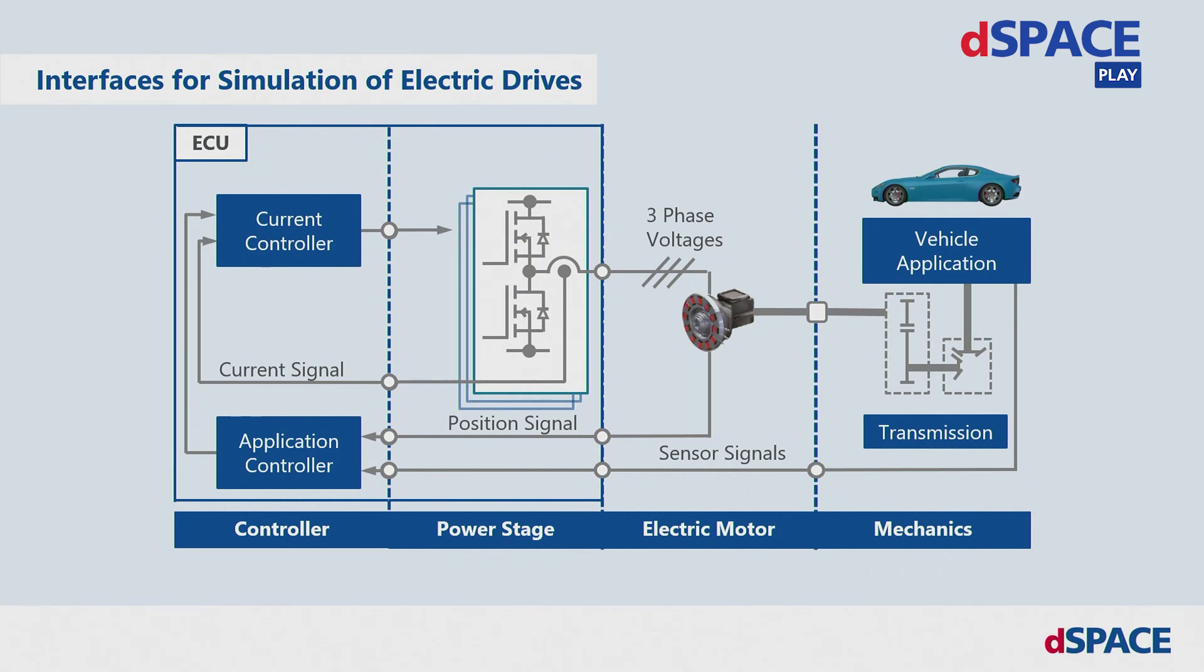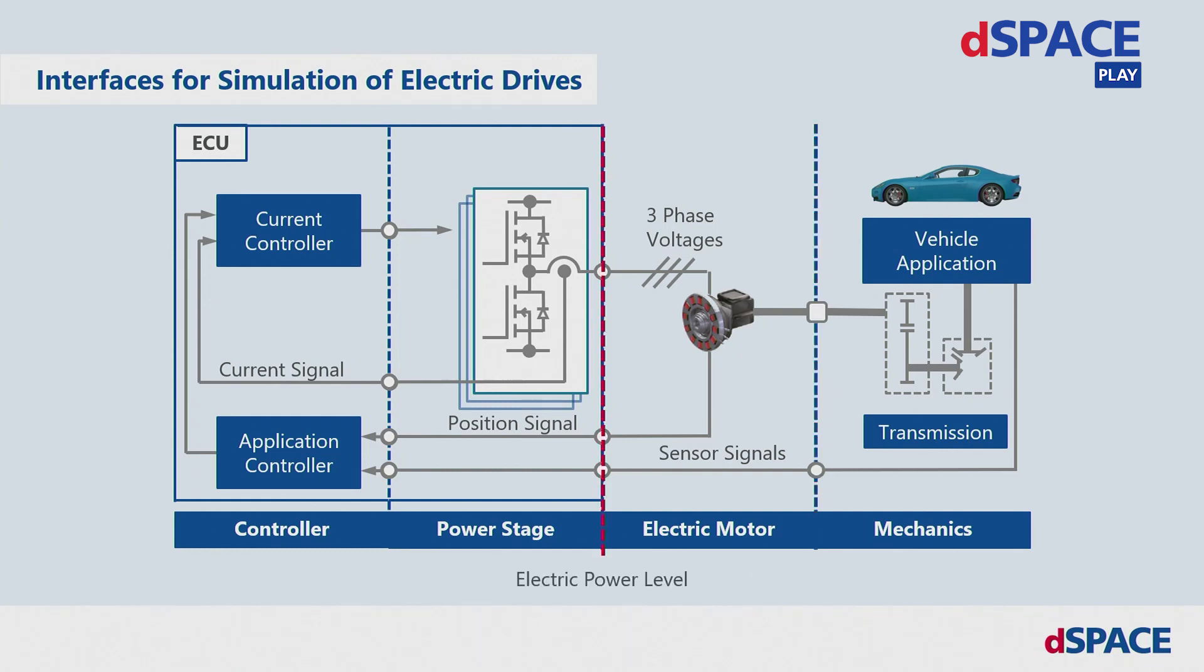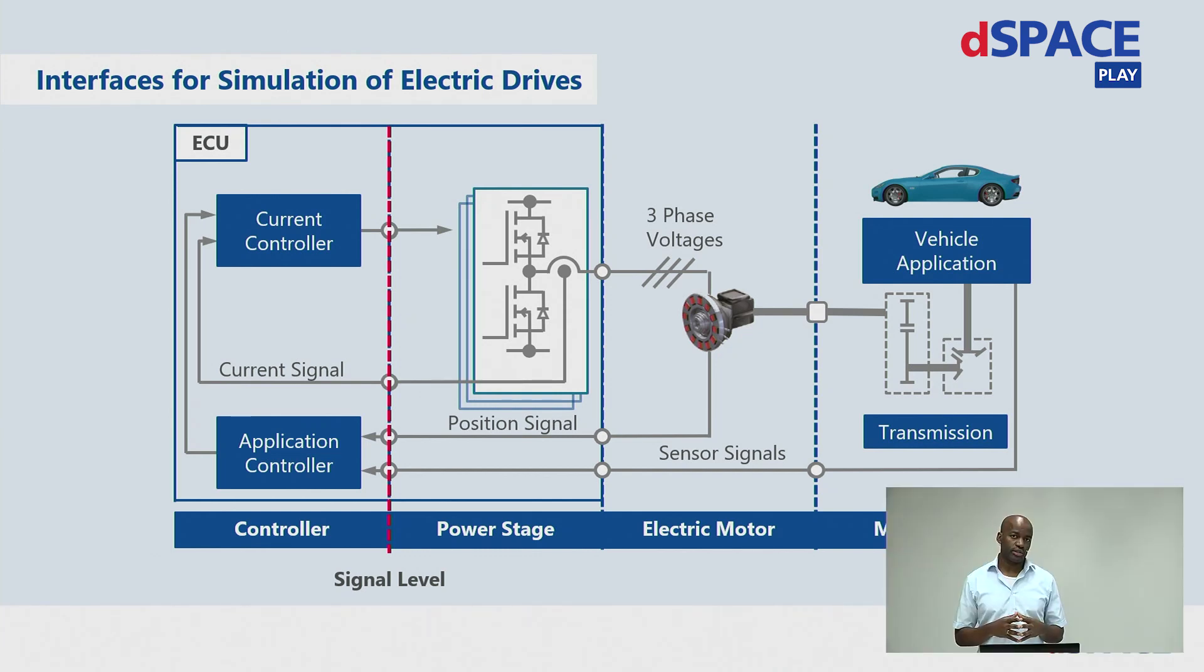Inverter for eDrive application can be tested, of course, in a real car, or at mechanical level, at power level with real currents, or at signal levels without power electronics.